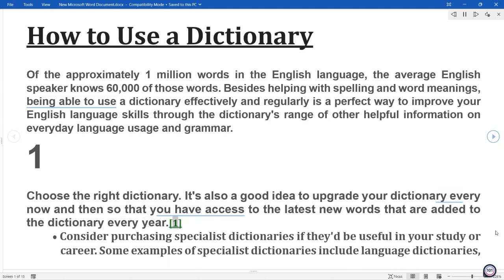Consider purchasing specialist dictionaries if they'd be useful in your study or career.